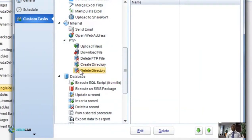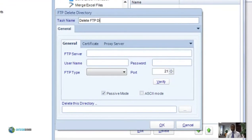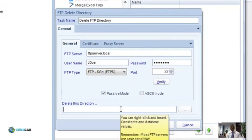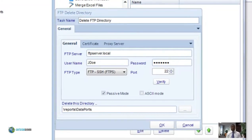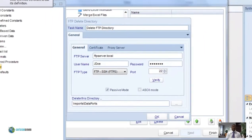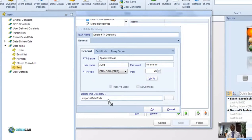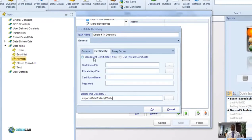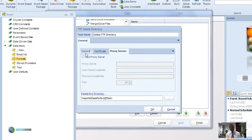Finally, let's look at delete a directory via FTP. Name that task, then enter your server and authentication information for the FTP server. Under 'Delete this directory,' pick the directory by browsing or typing in the directory you wish to delete. Also, using inserts — if you have an event-based or data-driven schedule with data items, you can drag and drop those into any field of your custom task, such as the FTP server name. Under the certificate tab you can enter your validation certificates, and if you're using a proxy server you can enter that information on the proxy tab.